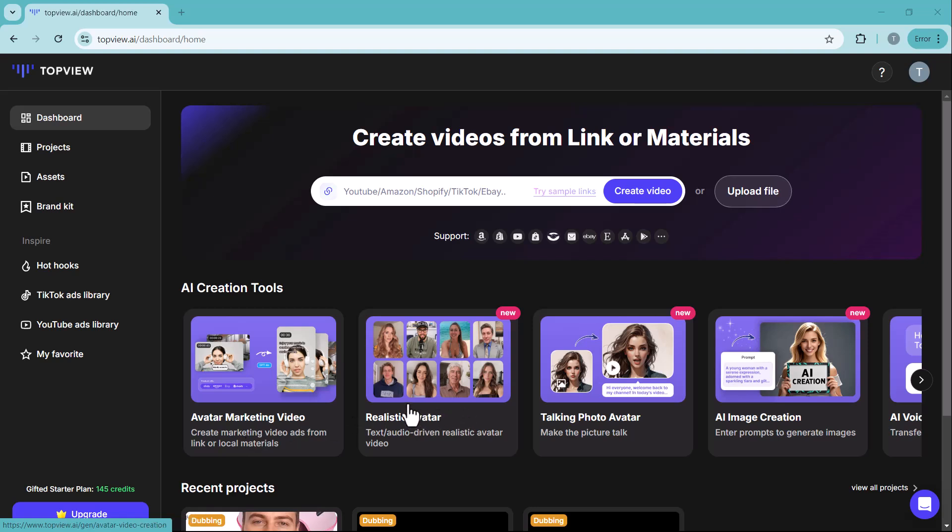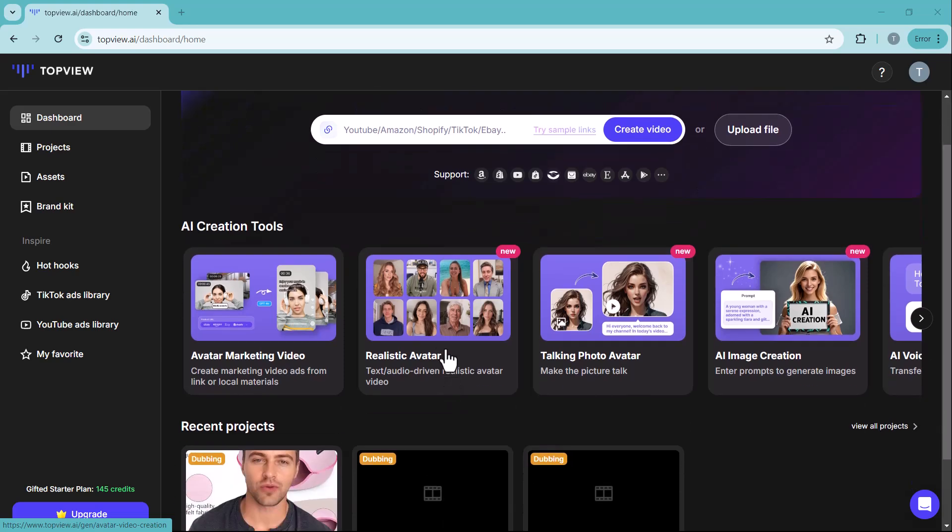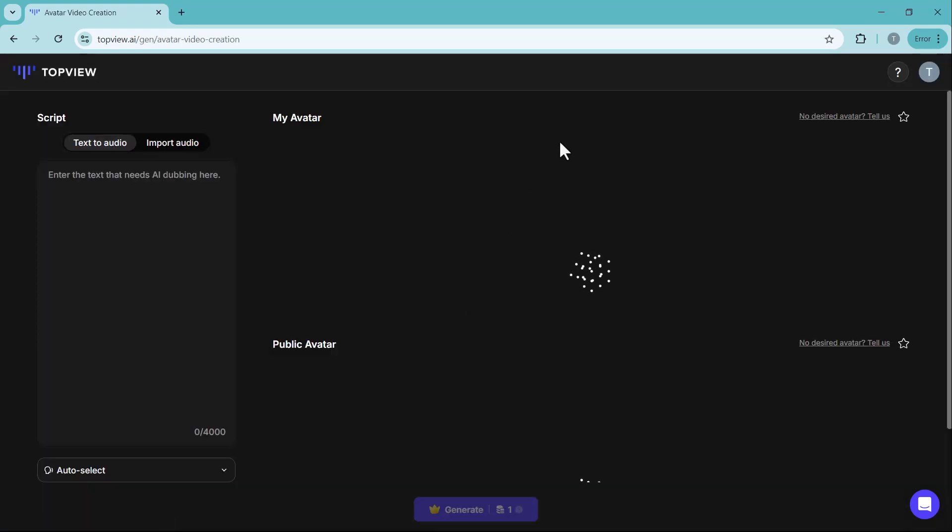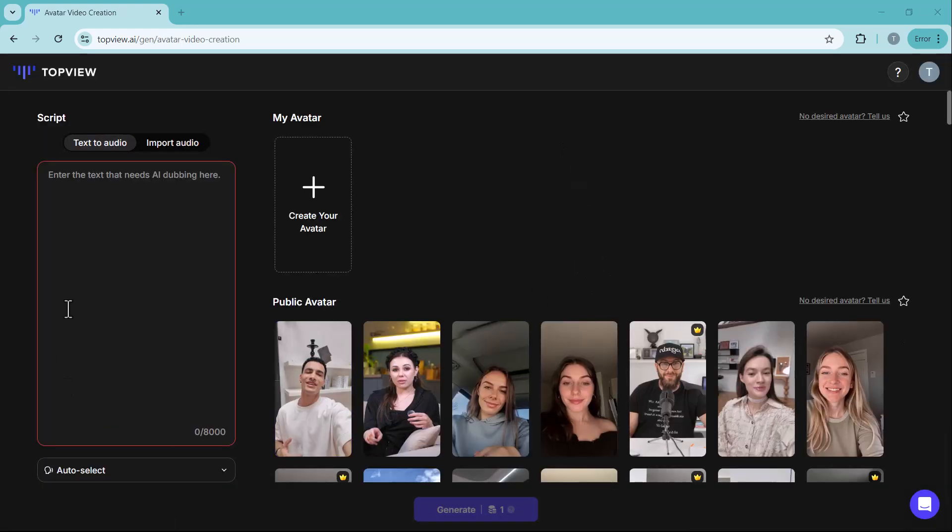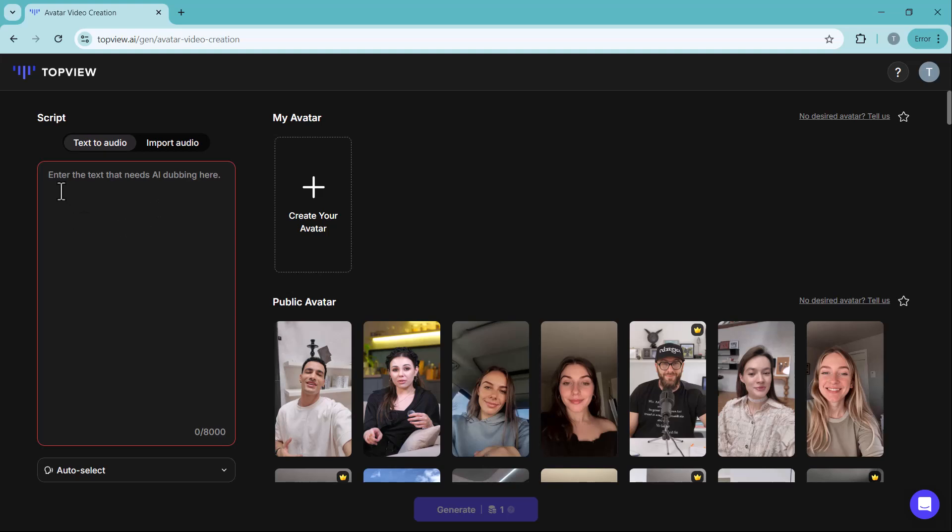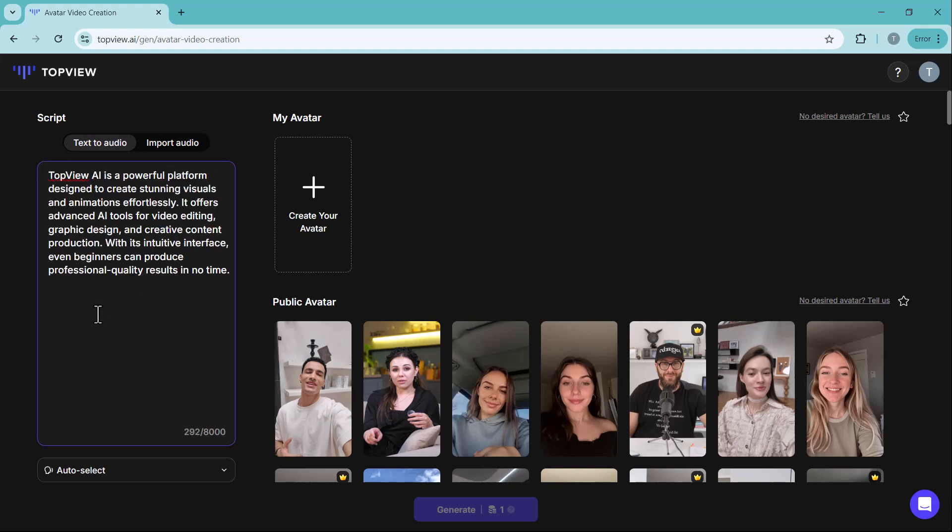After that, we have the realistic avatar feature. This allows you to create highly detailed and lifelike avatars for your videos. Here, you need to enter your video script. You can also use the text-to-speech feature to have the script read aloud or upload your own audio file.